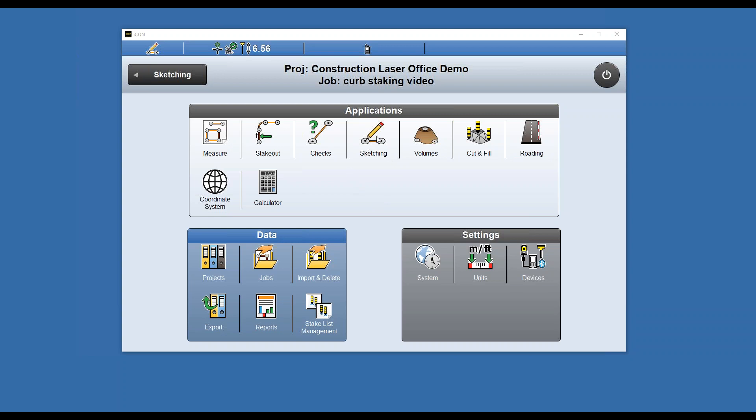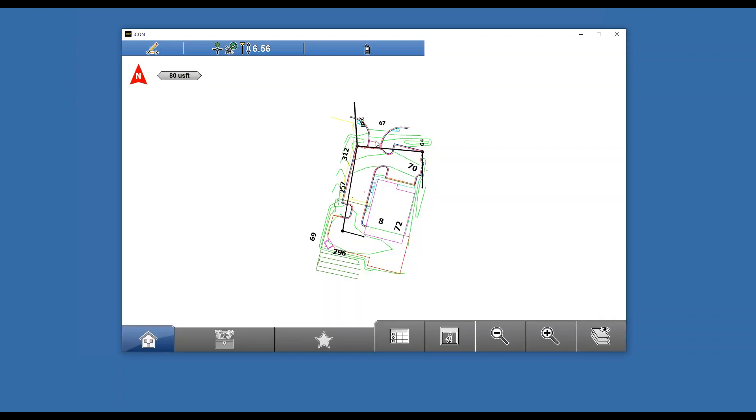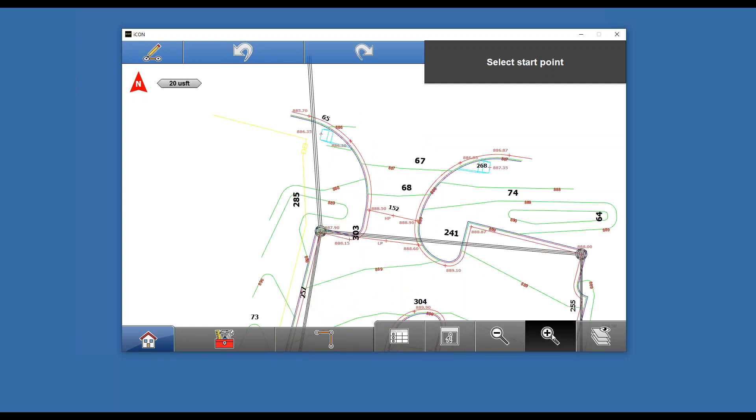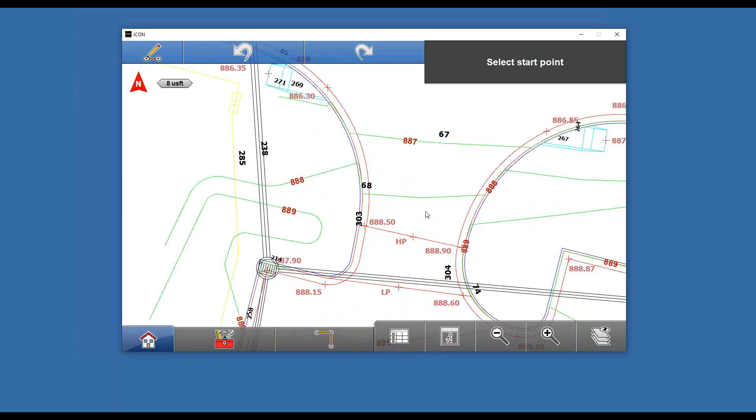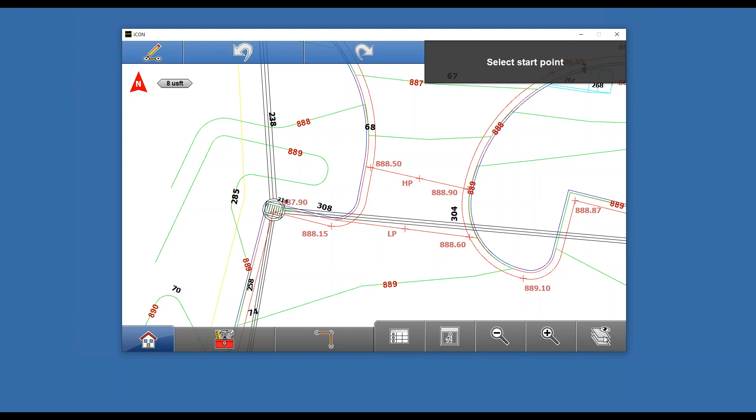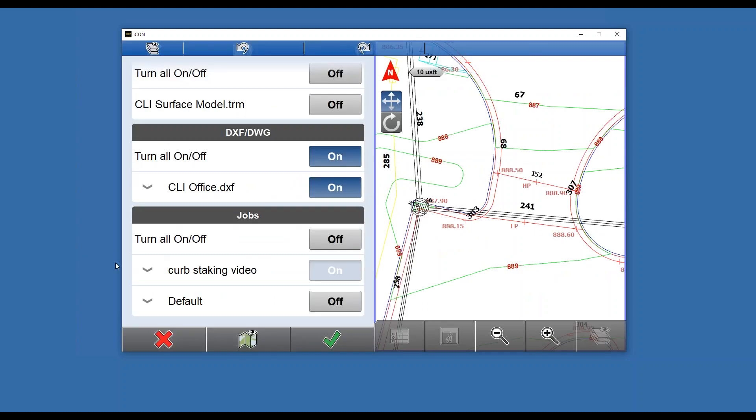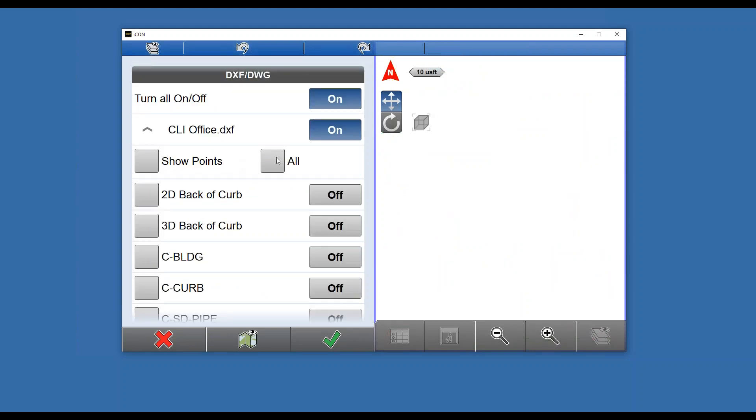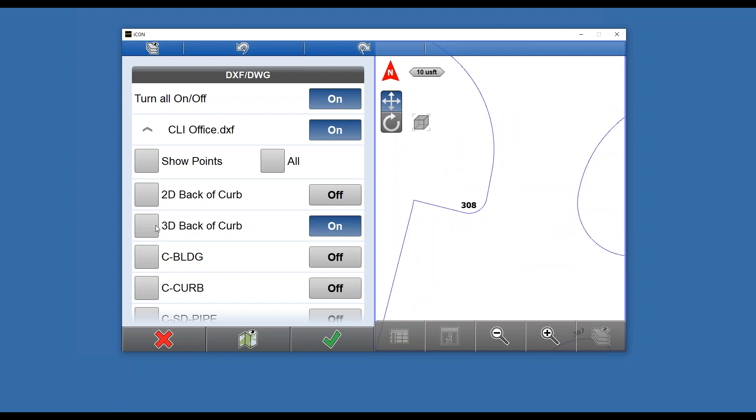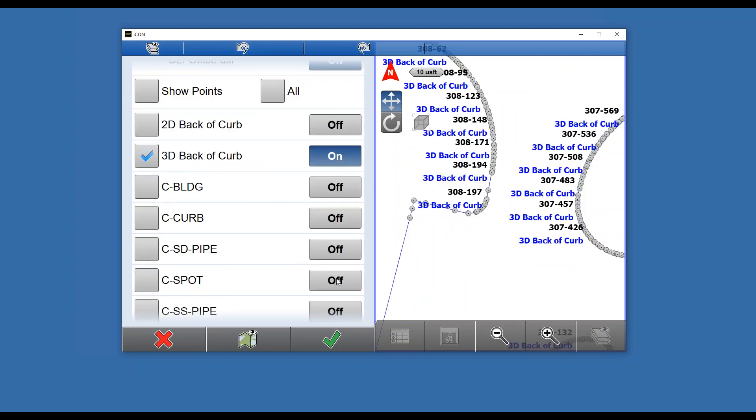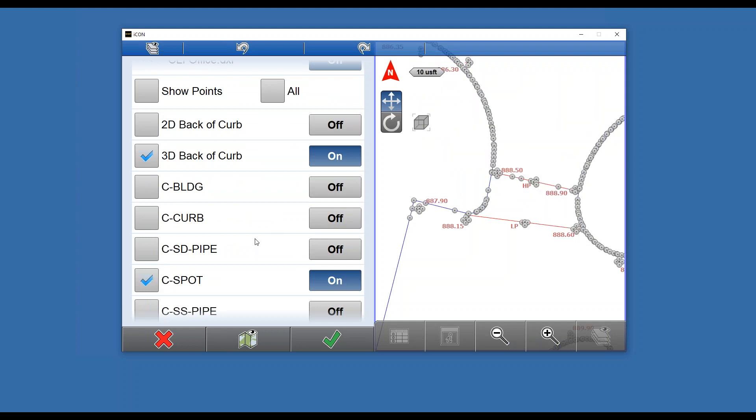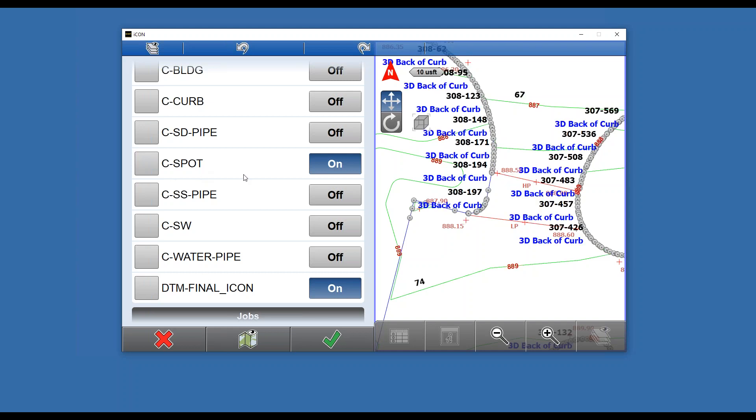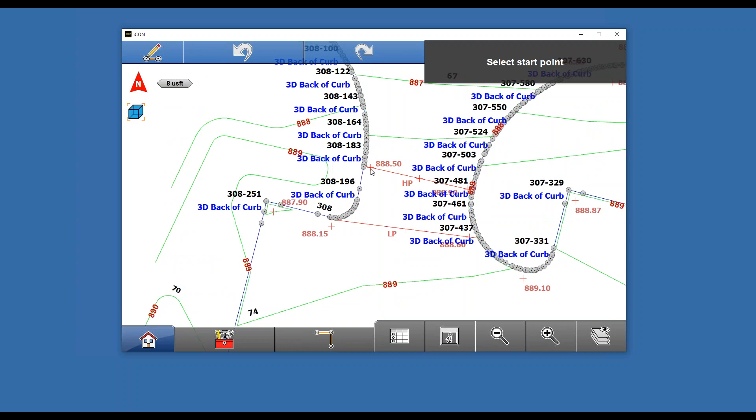I'm going to start out in sketching. I think of this like a Cogo function if you're used to other software. First thing I want to do, since we're working on the curve, is isolate the layers that interest me. I'll go to my layers DXF file and turn all the layers off except for 3D back of curve. Then I want to turn on my spot elevations and the layer that my contours are on.